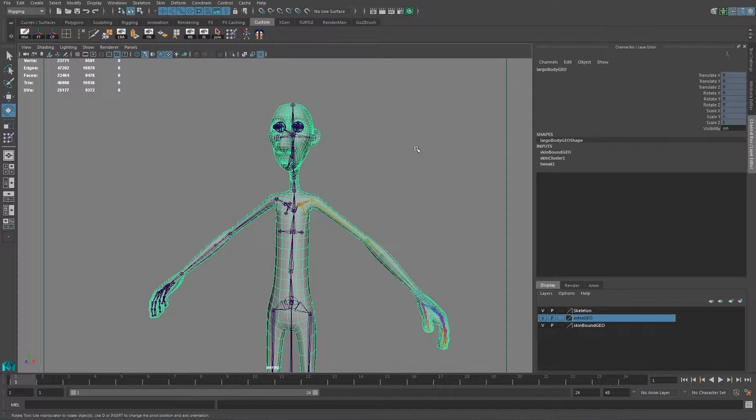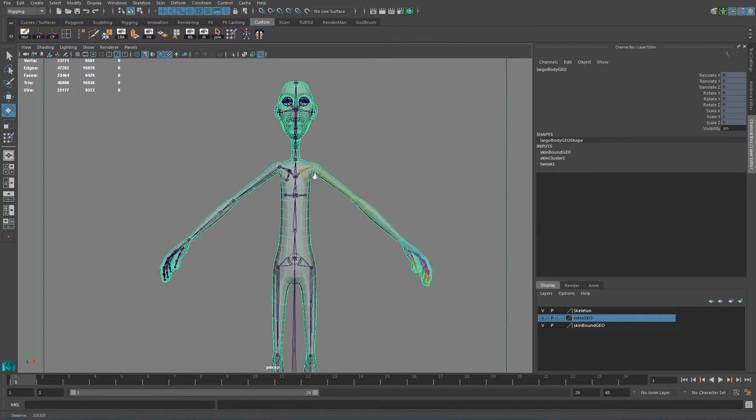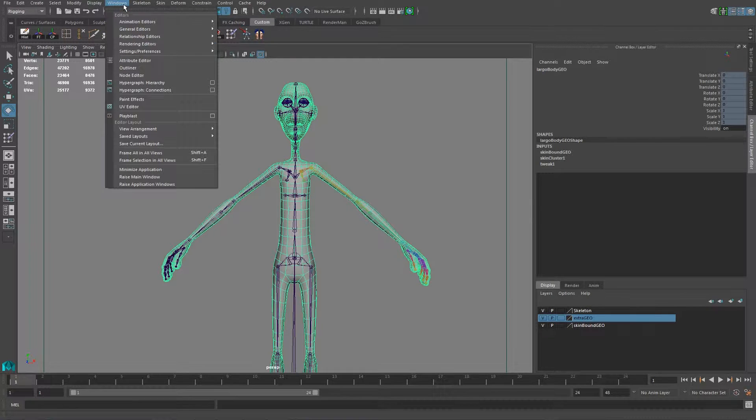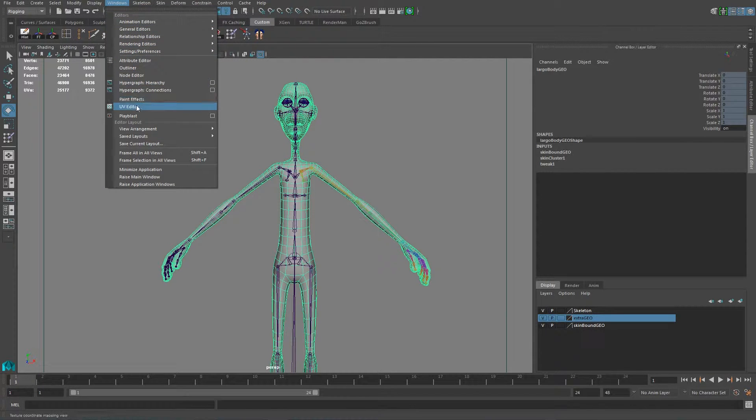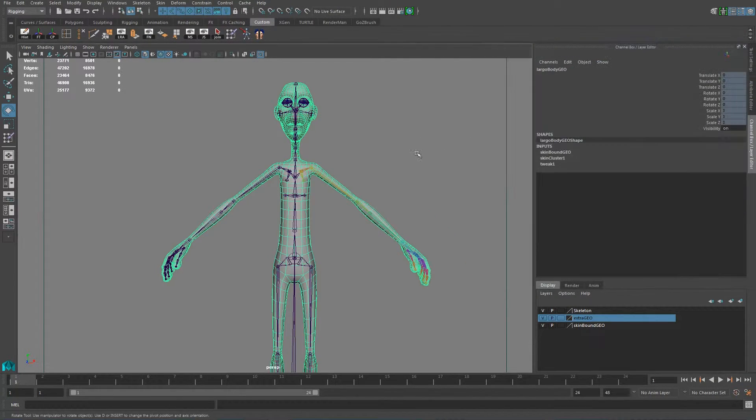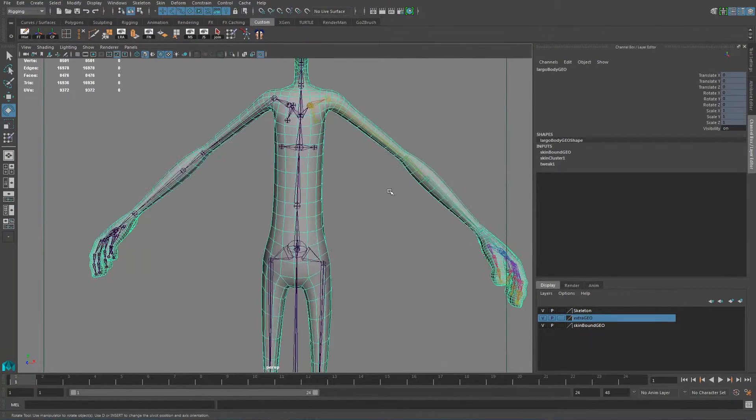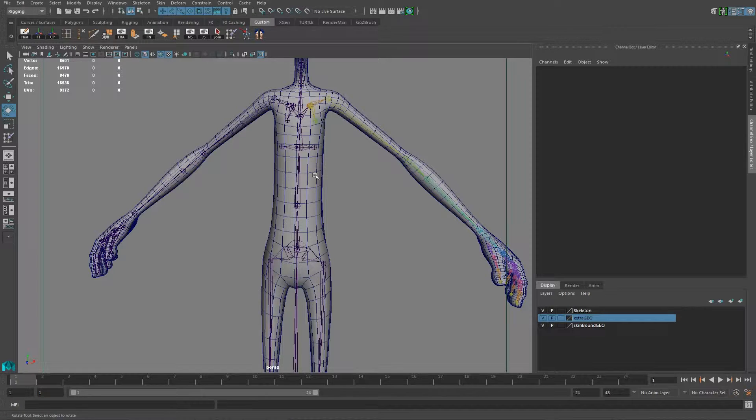So the only, if you want to export your weights, the only condition that you need to have is just you have to make sure that your character has UVs. So we go here into Windows and we say UV Editor. You know that I got UVs in this character. Otherwise, if you don't have UVs, then you are done. You can't do anything with it.